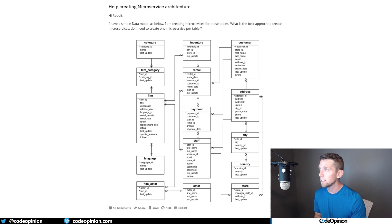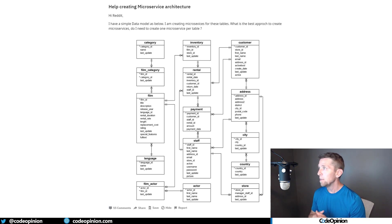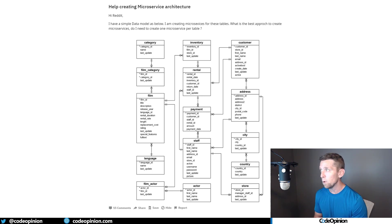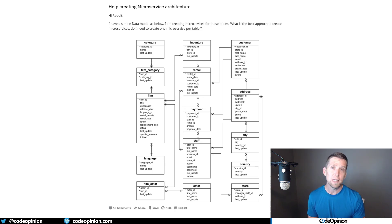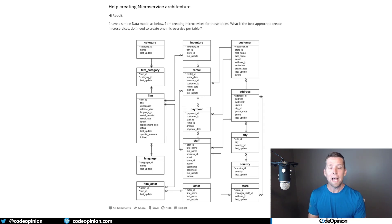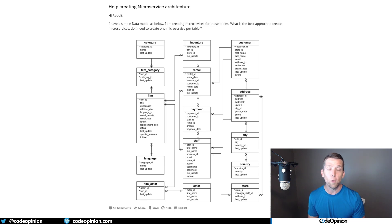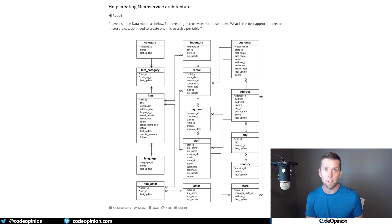To illustrate this, there's a post from Reddit from a couple of years ago where the person asks: this is my simple data model, I'm creating microservices for these tables — what's the best approach, do I create a microservice per table? My answer is no, because you're thinking about the wrong thing. Rather than thinking about having services around entities, you really want services around behaviors and capabilities, and then from there realize the data behind those capabilities.